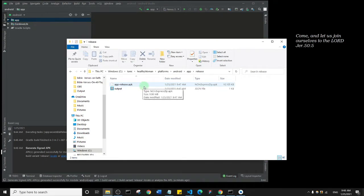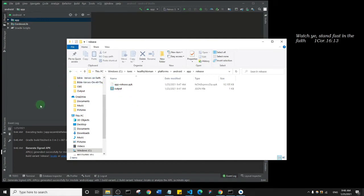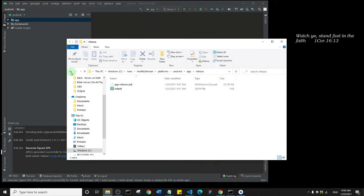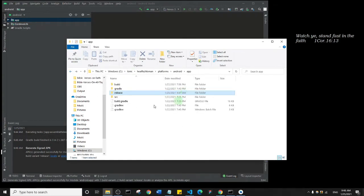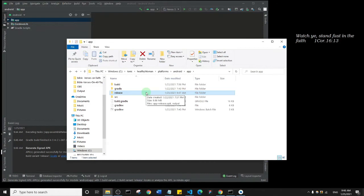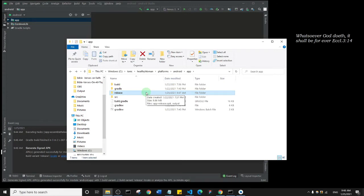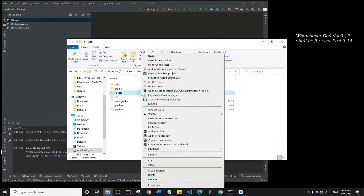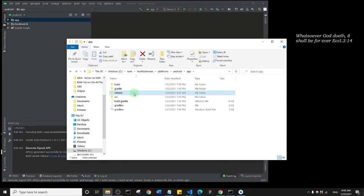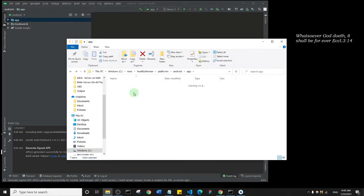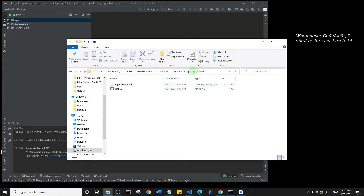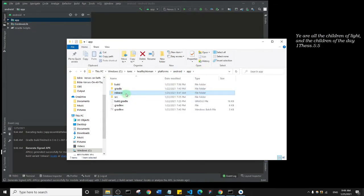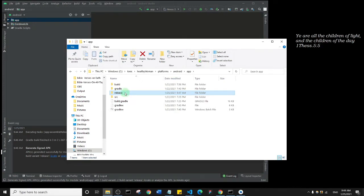Now it's important for you to note that whenever you run this process, this build process from Android Studio, it's going to override the existing, the previous build you had. That's the previous APK you had. So it's going to override it. So if you want to keep that, you can simply just maybe rename it. So usually this is the build, this is the APK, the signed APK. So just come into the folder, that's the release folder.